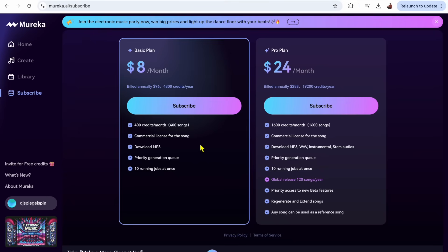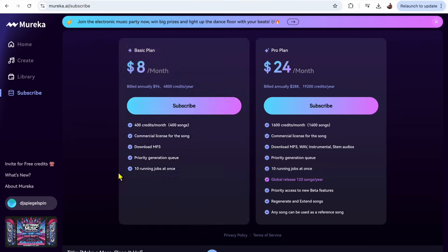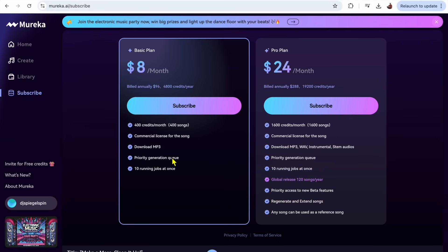You get a commercial license for the song, so you could use your song in a commercial setting and the song is yours. You could download the mp3 and then you get priority generation so it goes faster, and you can have 10 songs being created at the same time.